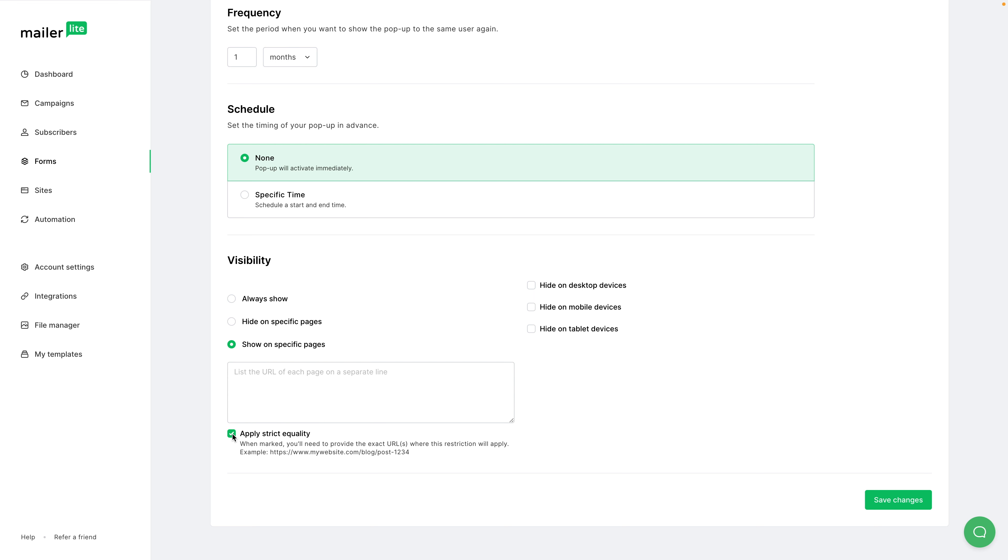What this means is normally if you just put in the name of your website and, for example, blog slash nothing, it will show the pop-up on every single blog article. But if you have the whole URL of the specific blog article, you can click apply strict equality and it will only show it on that specific blog article.